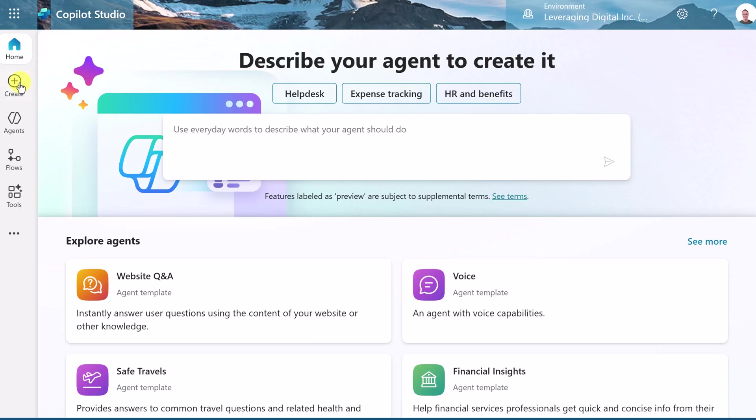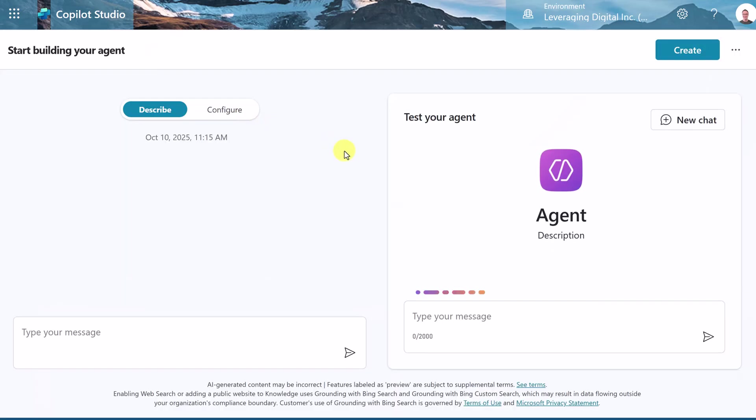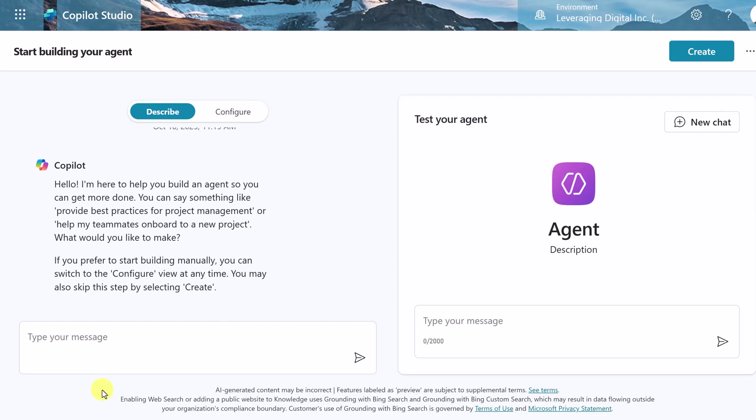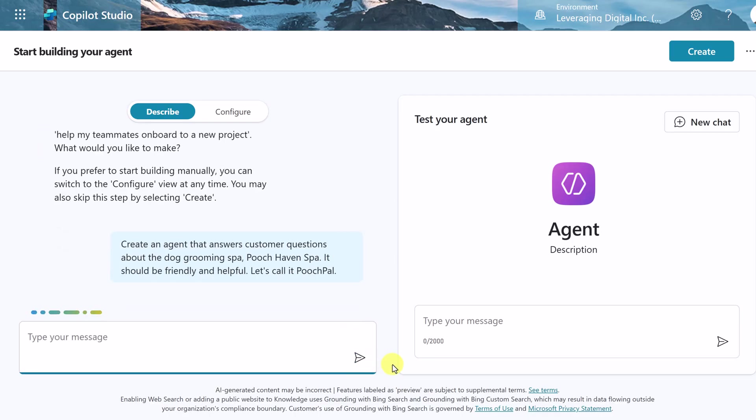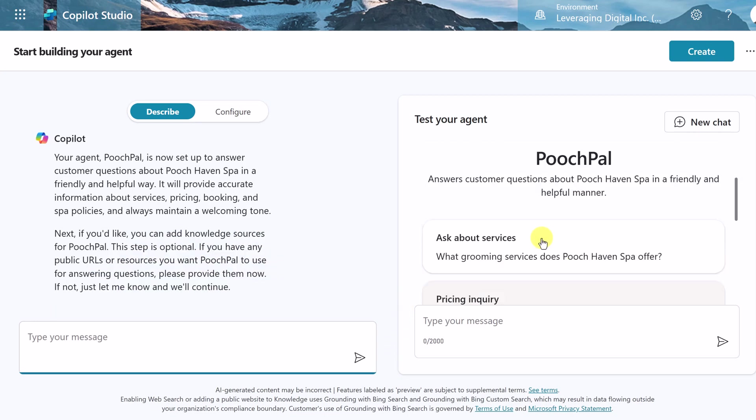We're going to quickly go through setting up our agent again. So if you didn't watch that video, you can start here. I'm just going to move over to create, and then we're going to go to new agent. And we're going to create our PoochPal here. Now, let's tell Copilot what we want. I'm just going to put this in: Create an agent that answers customer questions about dog grooming business, Pooch Haven Spa. It should be friendly and helpful. Let's call it PoochPal. I'm going to send this off, and you'll see how quickly it starts creating my agent. And now it's set up. You can see it's called PoochPal.